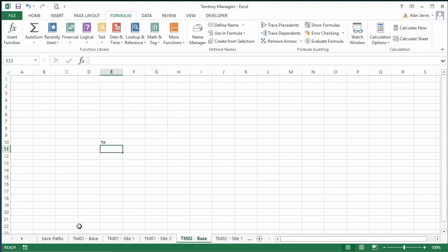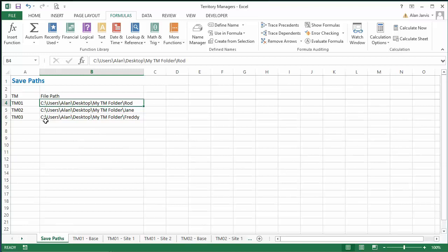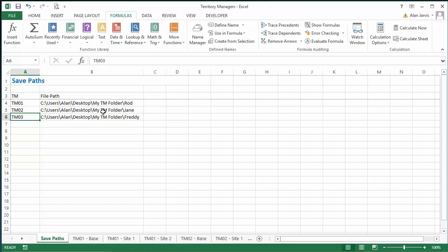What we want to do is: every time we make an amendment or change to any one of these tabs, automatically save that single tab as an individual spreadsheet and post it to the appropriate territory manager's folder so they can see it. We also want to add a timestamp so they can see that it's the latest version. I've added another tab called 'Save Paths' with TM1, TM2, TM3 matching the territory managers.